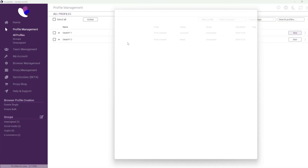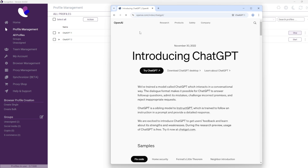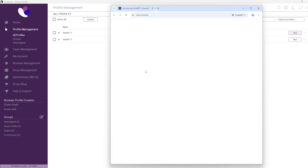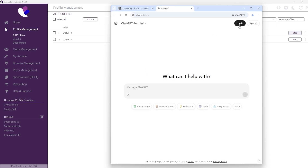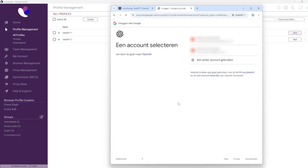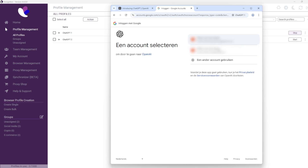To get started, you'll need to install Incogniton and create a free account. Additionally, make sure you have at least two different email addresses.